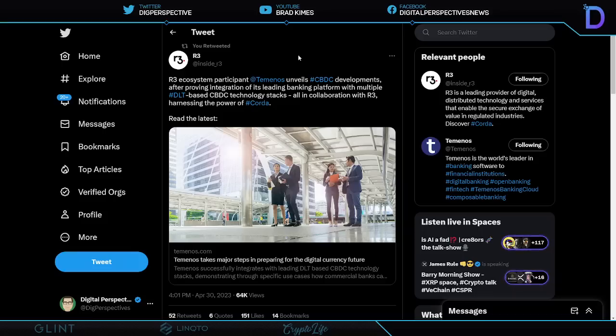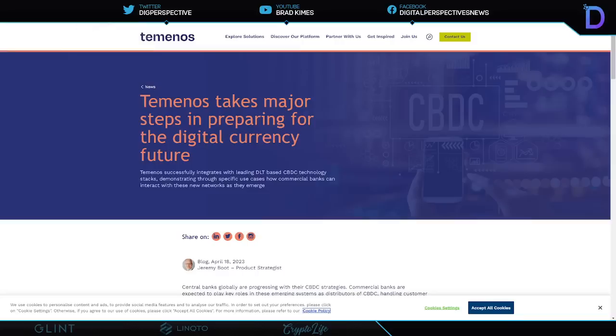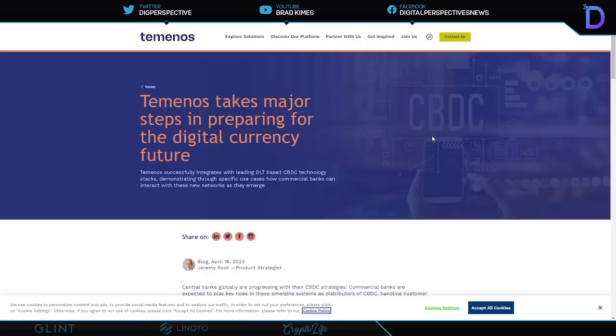Meanwhile, banks are figuring it out because R3's ecosystem participant Temenos here unveils CBDC developments after proving integration of its leading banking platform with multiple, multiple DLT-based CBDC technology stacks, all in collaboration with R3 harnessing power of Corda.